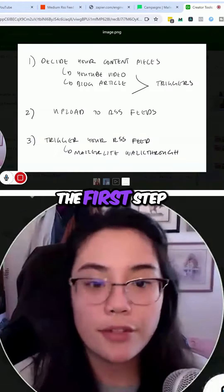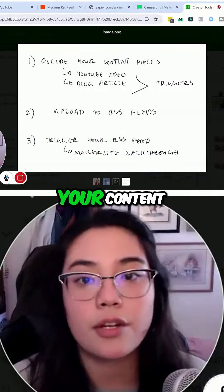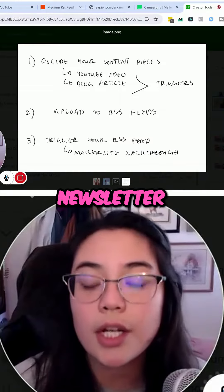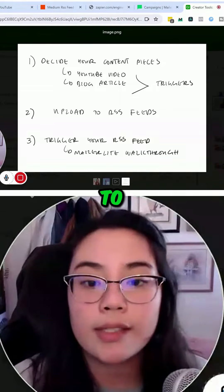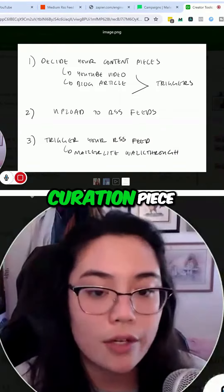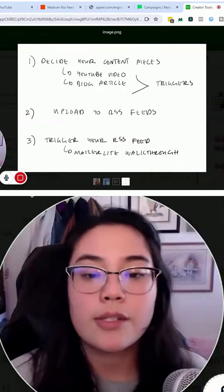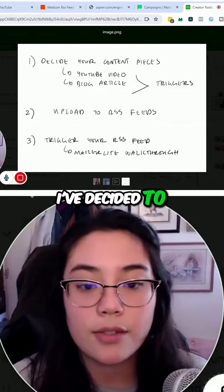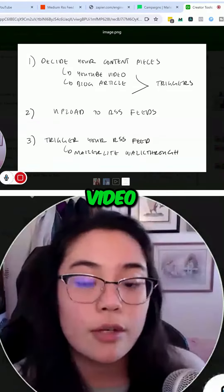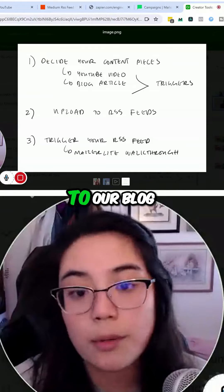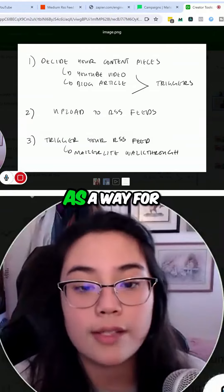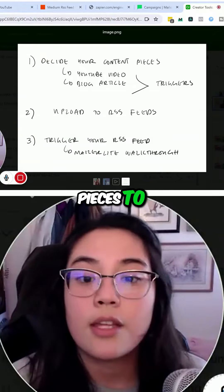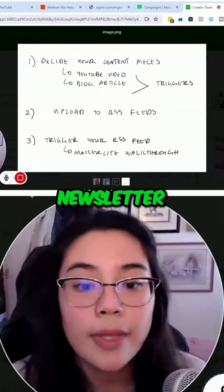The first step we're going to talk about is deciding your content pieces. Since this is a curated newsletter, we really need to decide what actually goes into that curation piece. For purposes of this example, I've decided to do a YouTube video and a blog article as the content pieces to curate in our automated newsletter.